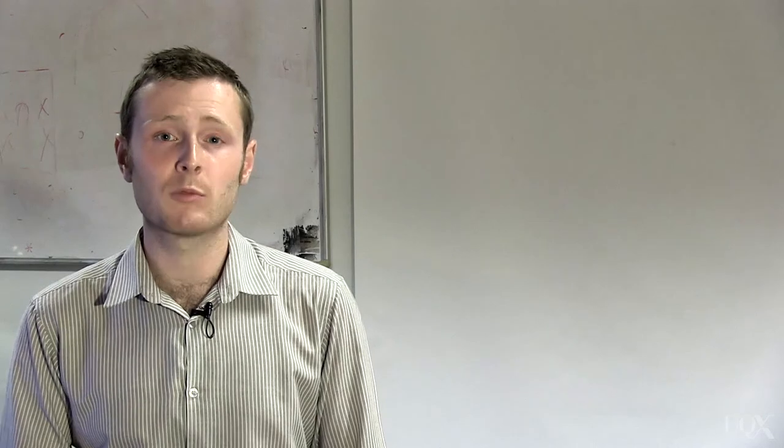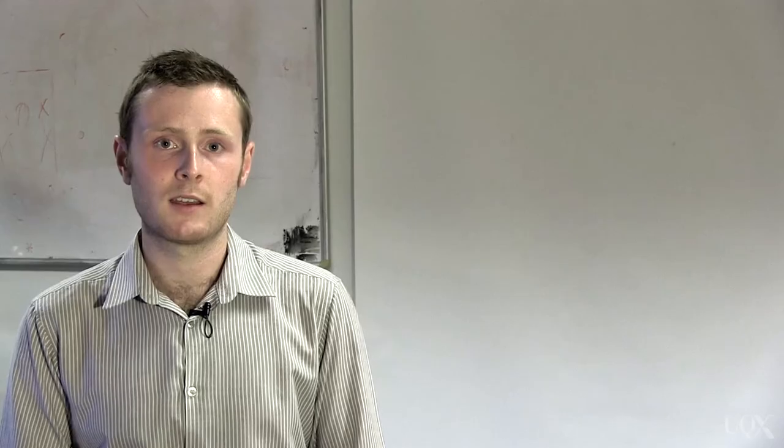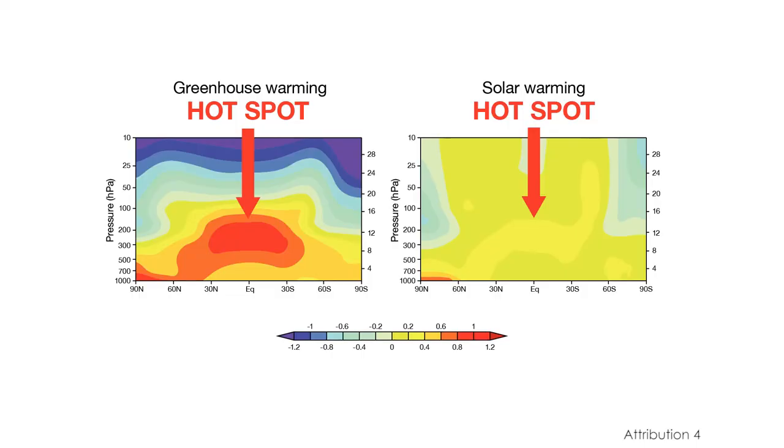One myth distorts the fingerprinting evidence. It uses a red herring by focusing on this hotspot about 6km up in the tropical atmosphere. Simulations expect this area to warm faster than the surface, but real-world measurements have not yet conclusively proven whether this hotspot exists. The myth says that the lack of conclusive proof of this hotspot casts doubt on greenhouse warming, but this is a red herring, because the hotspot is irrelevant to greenhouse warming.